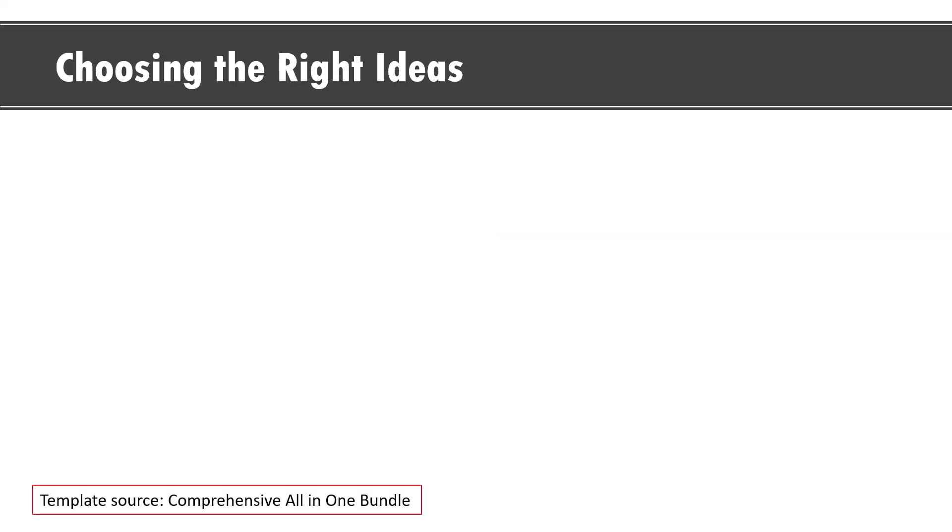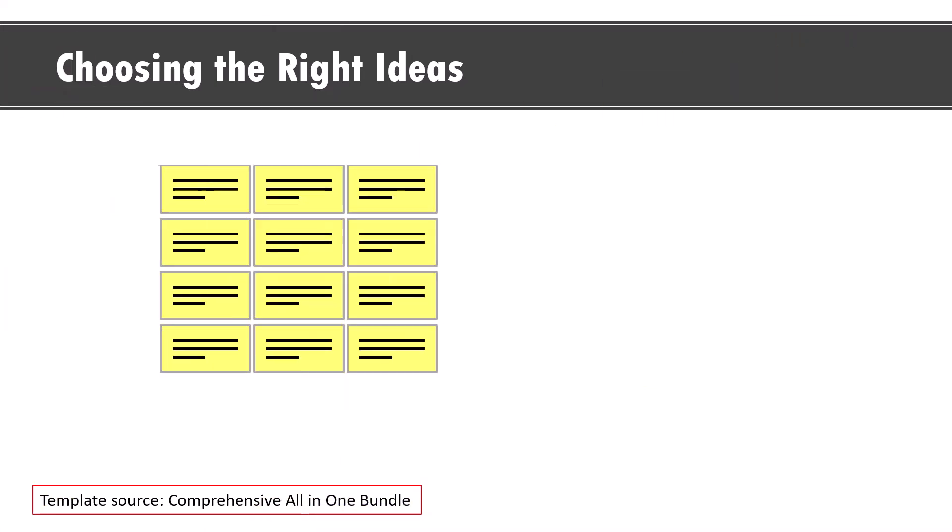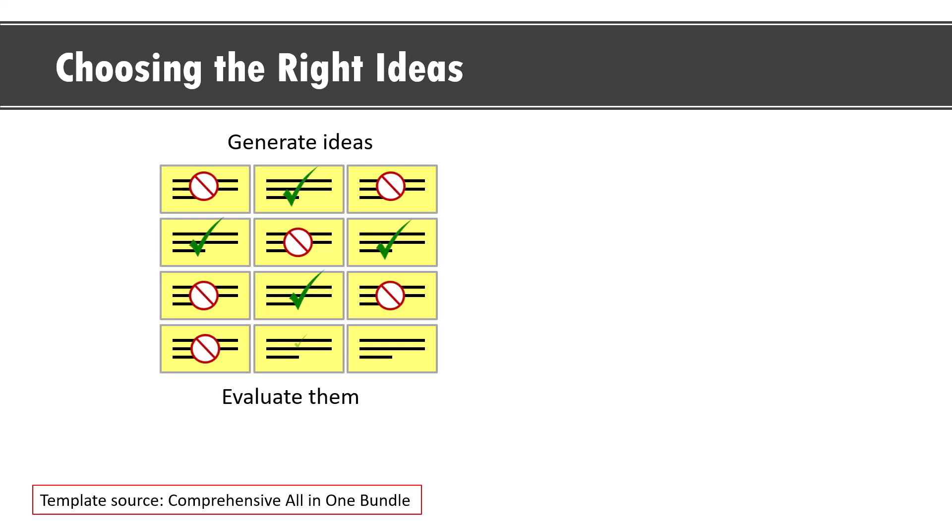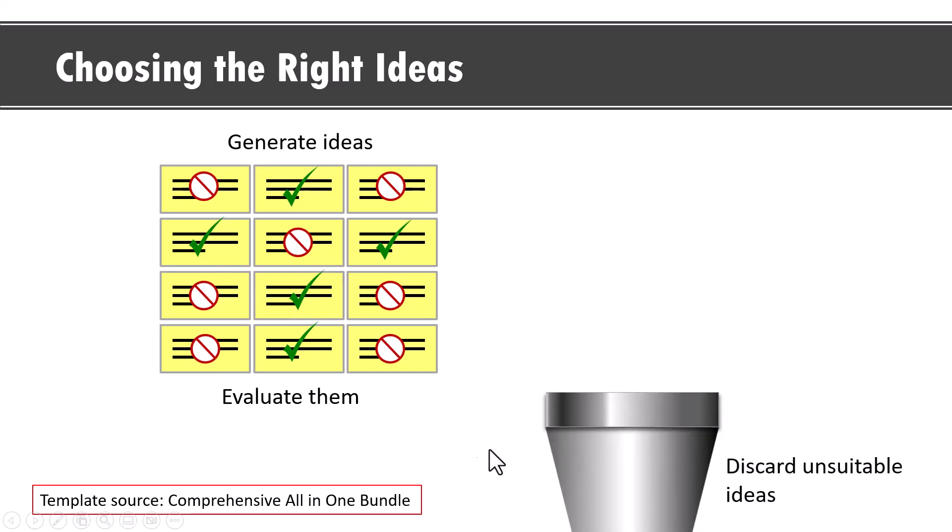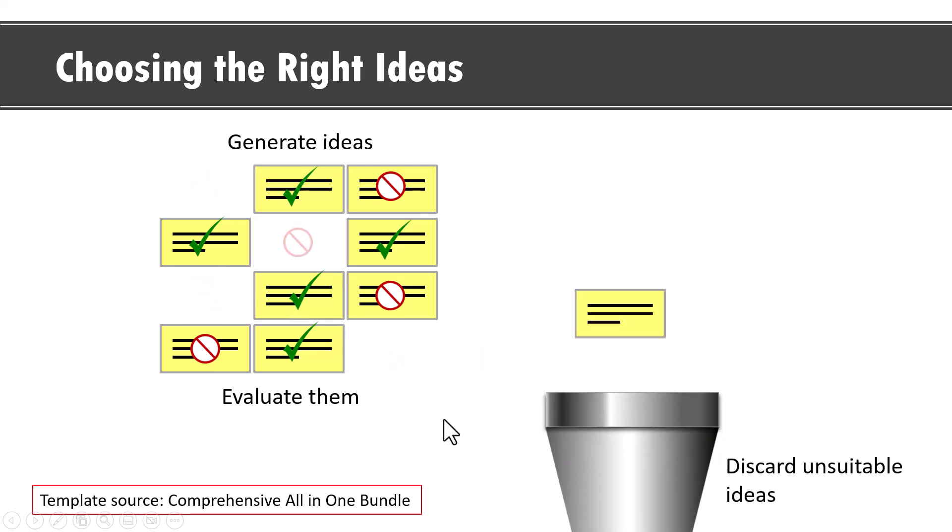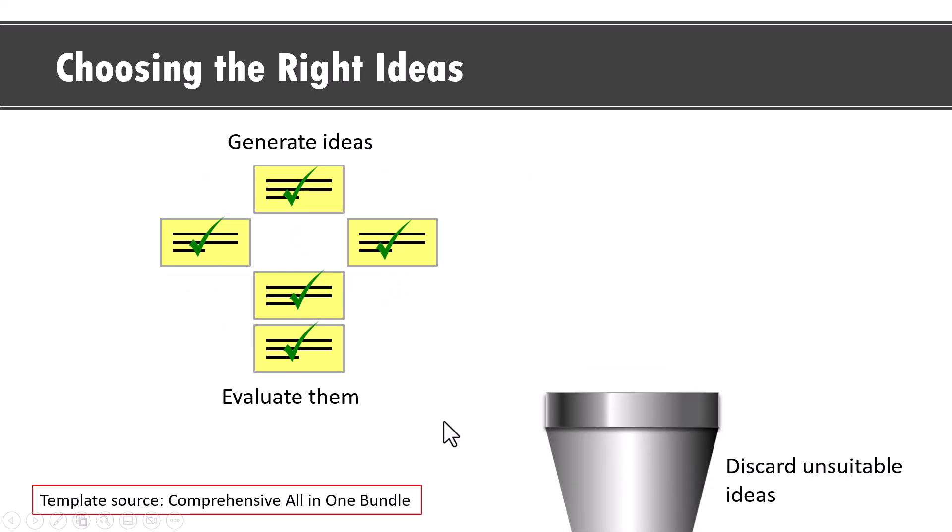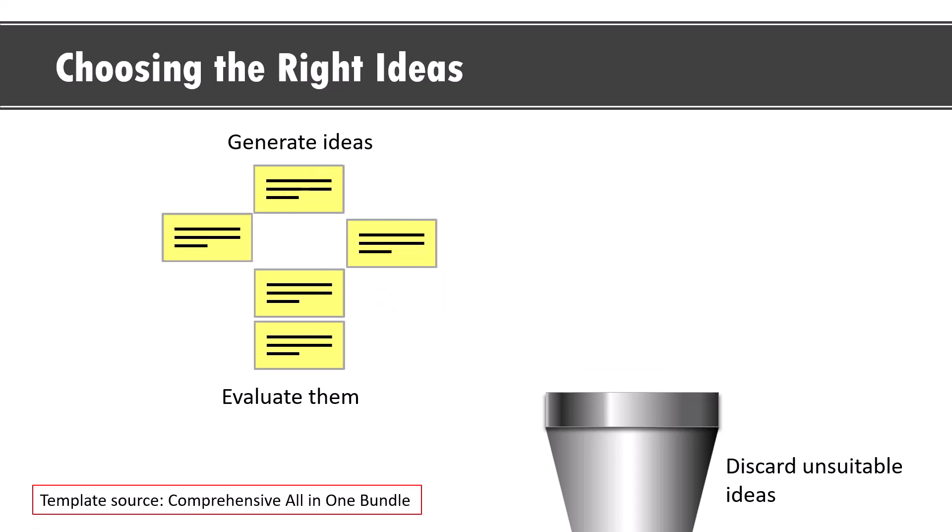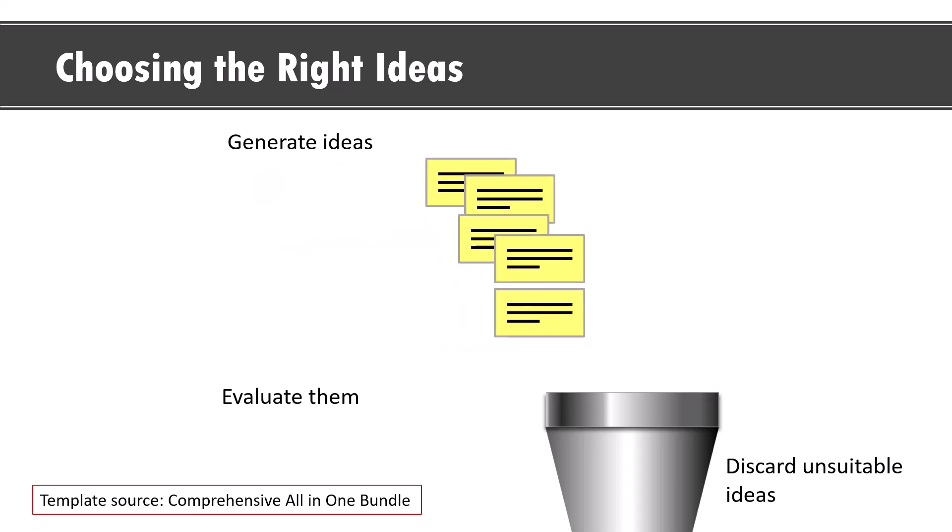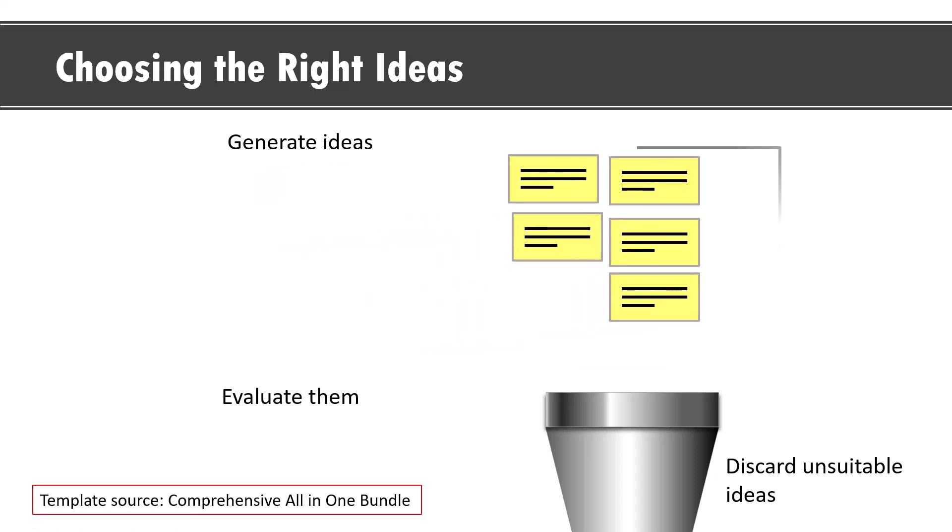The last example illustrates a story with multiple stages. Here we talk about how you brainstorm and choose the right ideas. On a click we talk about the idea generation stage. Then we will talk about the next stage of evaluating those ideas with ticks and crosses. And then we discard all the useless ideas and then we organize and prioritize all the ideas that we decide to take forward. As you can see with purposeful custom animation, you can tell a fairly elaborate story in PowerPoint.